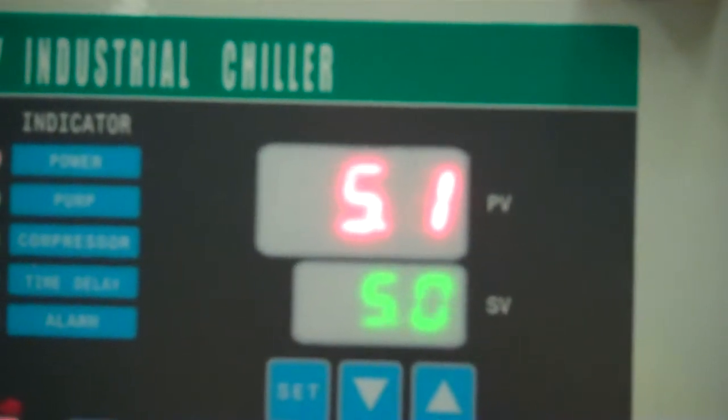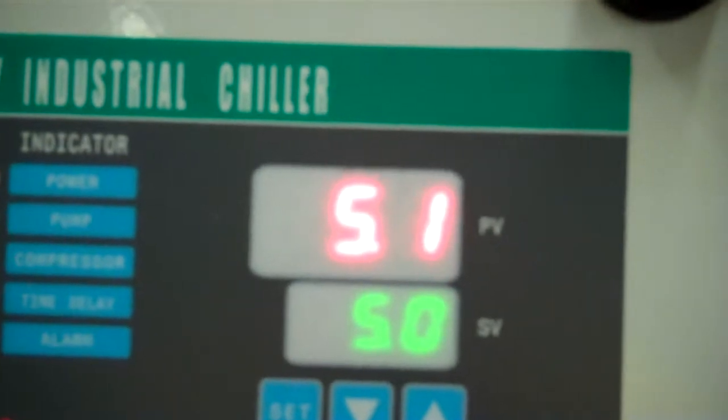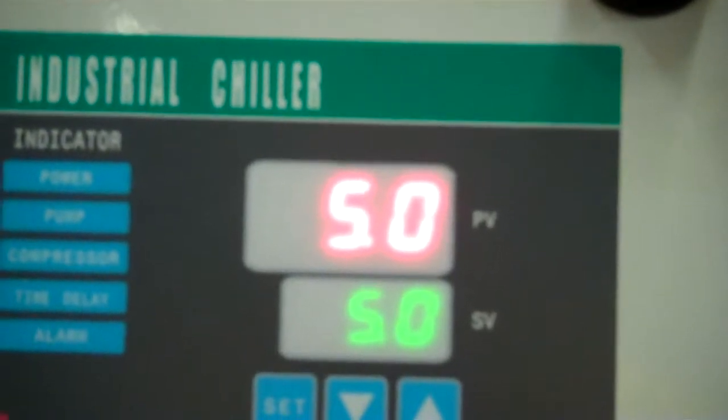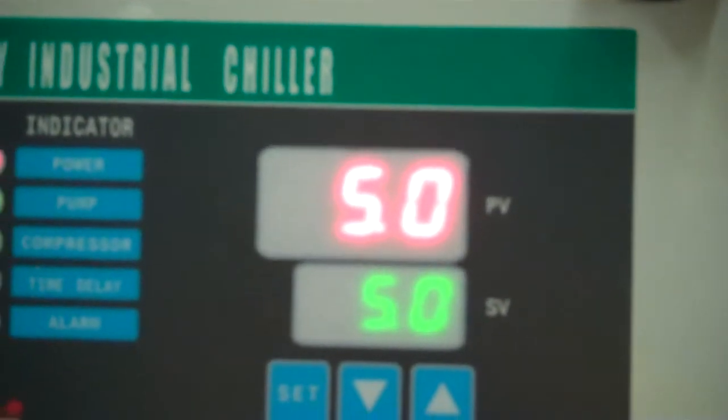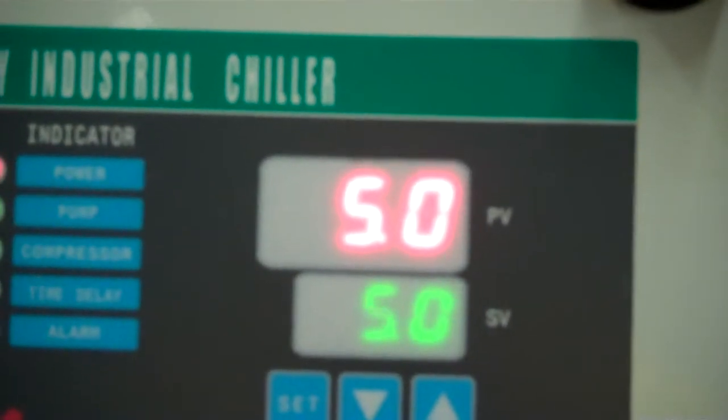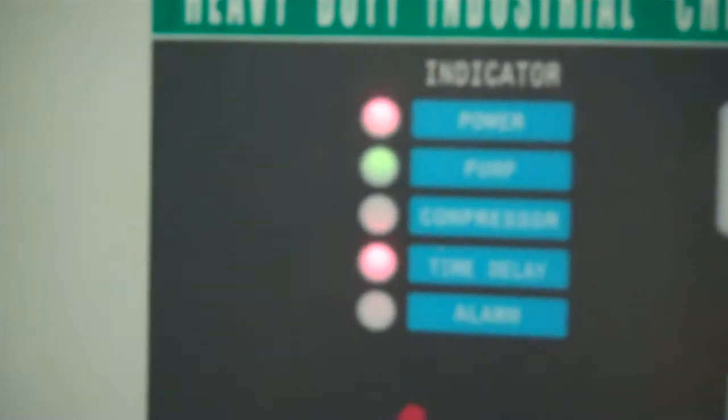As soon as we hit 4.9 our compressor and our fan will shut off, but the pump will keep going. Then we'll go into time delay.